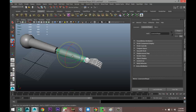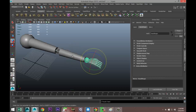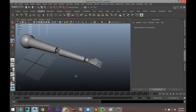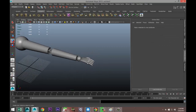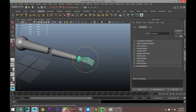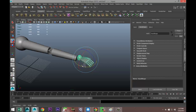To do this, we select the hand, then shift-select the lower arm, and hit P on our keyboard. When you do that, it gives you the parenting option.